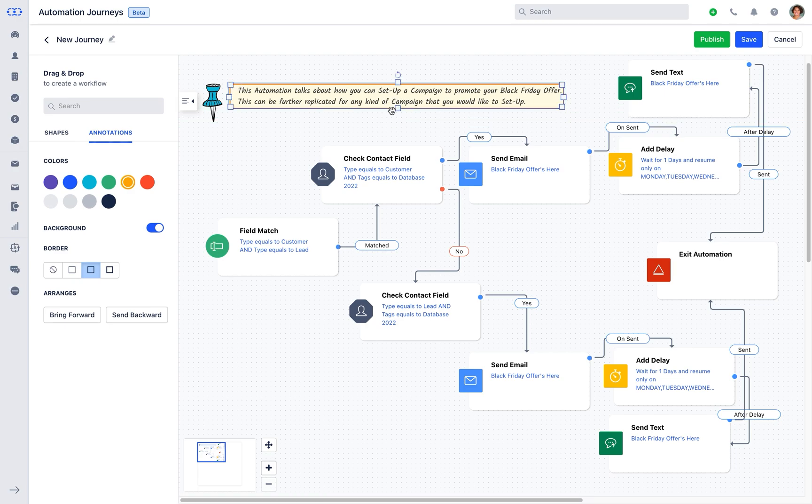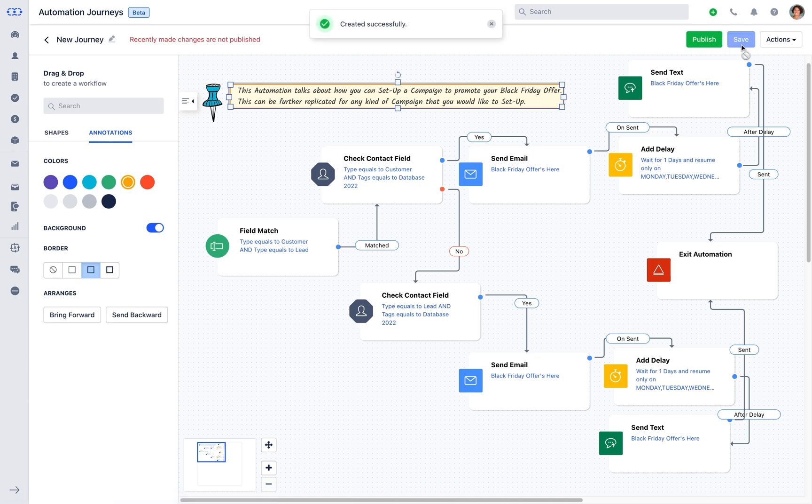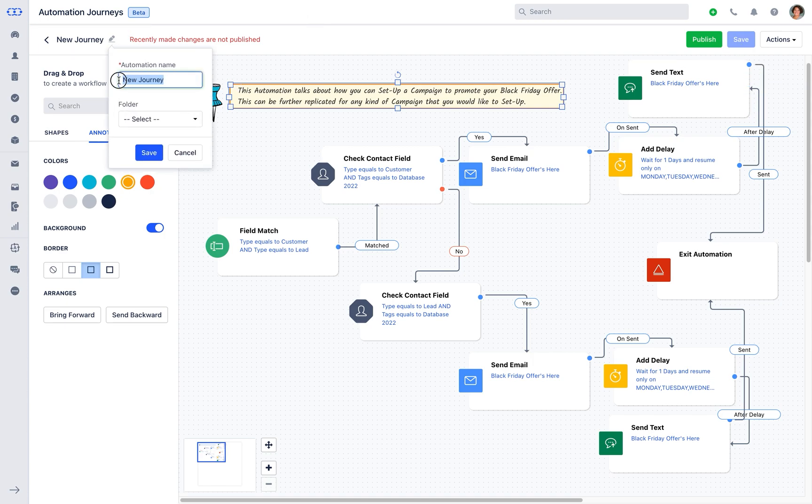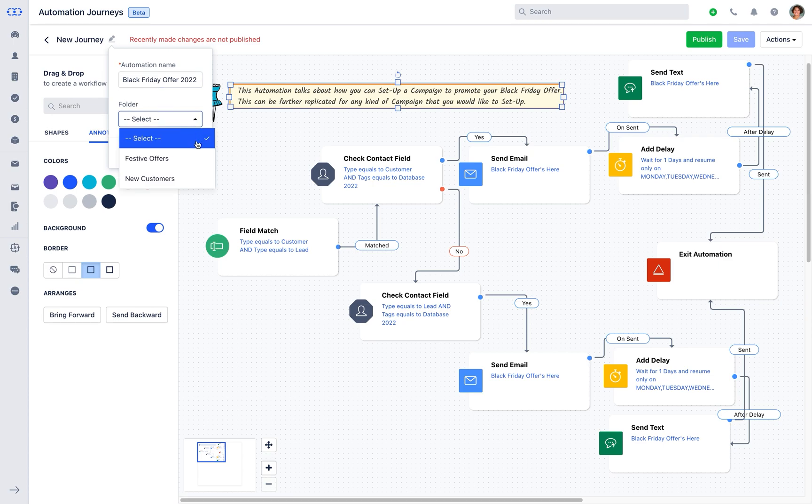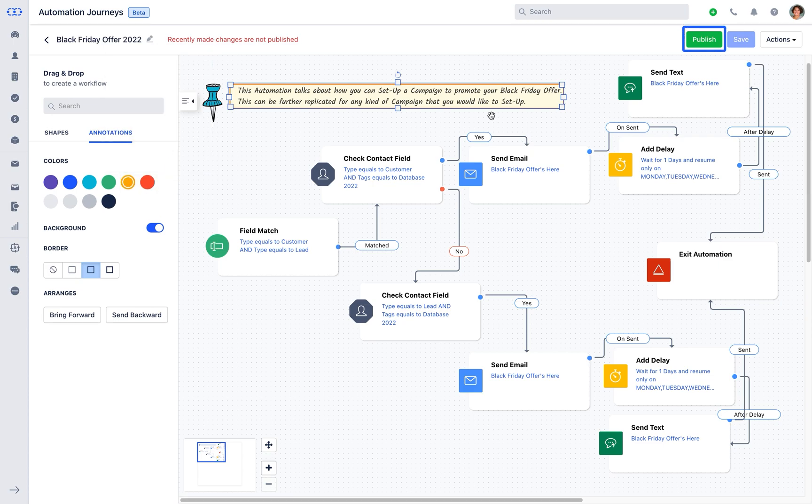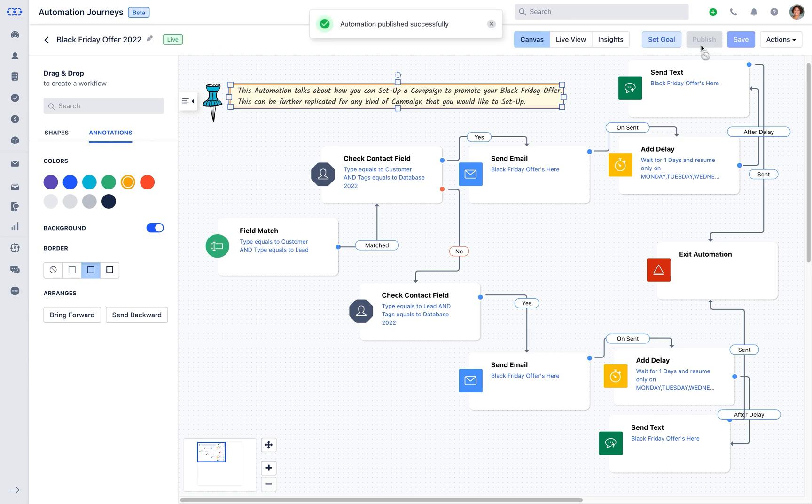Once you have created your journey's flow but do not wish to publish it yet, you can click on save to draft the automation journey. Give the automation name and select the right folder. Then hit the publish button once you are ready to push the automation live.